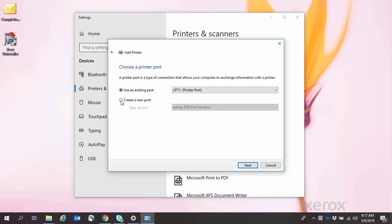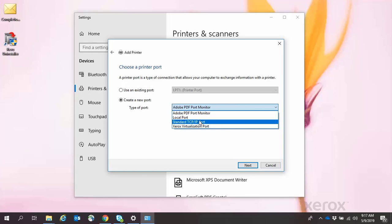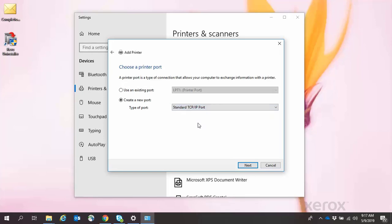Select the radio button for Create a New Port. In the drop-down box, select Standard TCP IP Port, then click Next.